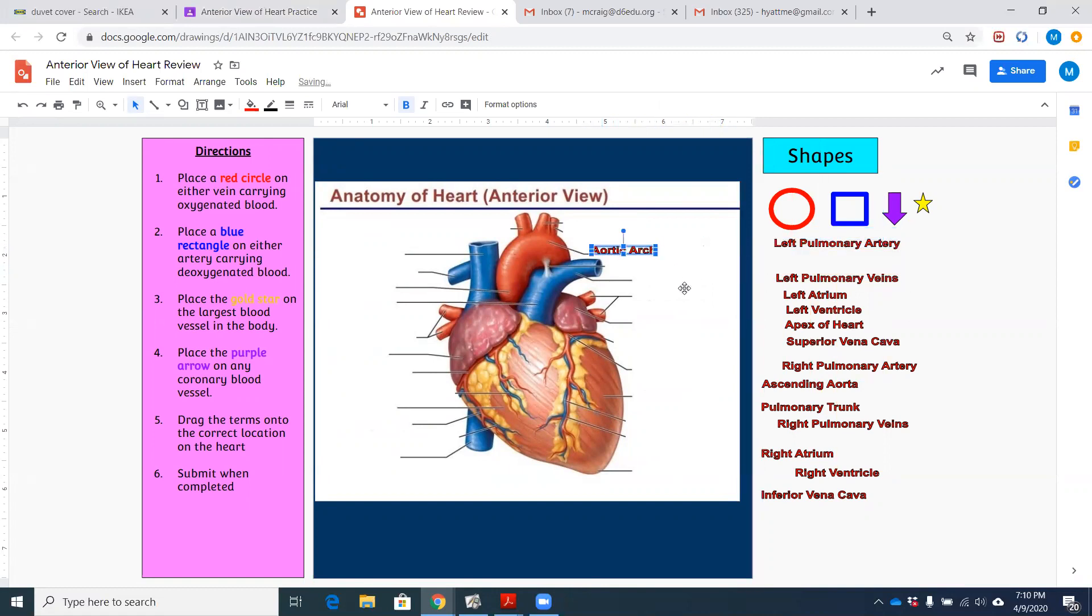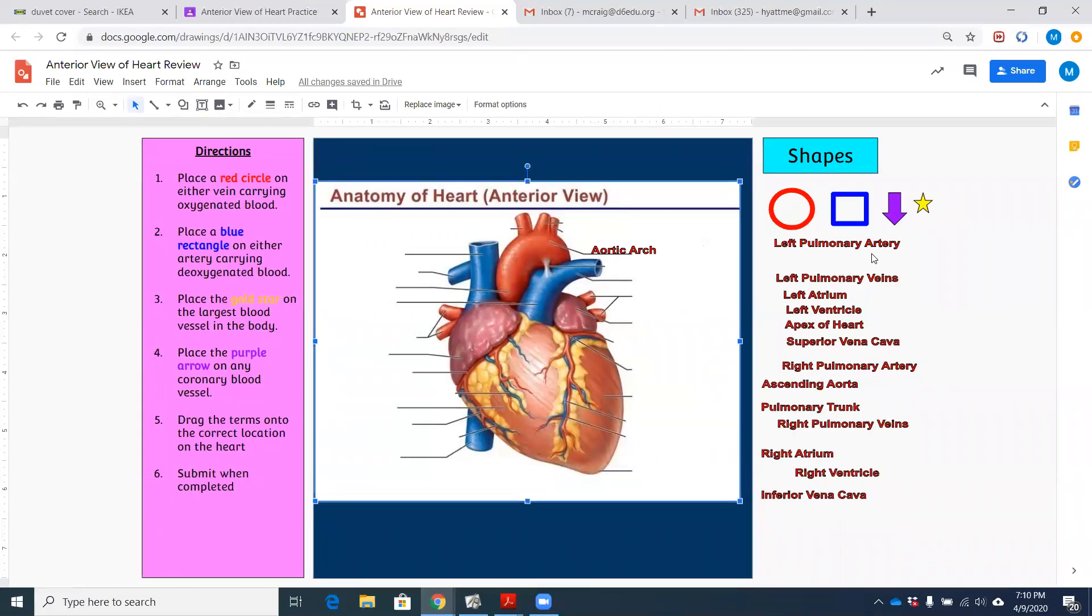Aortic arch and put it in its correct place and then you can send it back to me and I'll give you some feedback on what you're missing or what you didn't get right.